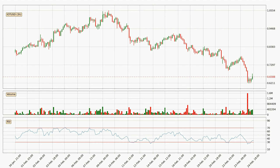Moving to the three-hourly relative strength index, the three-hourly RSI of 35 can be found in the lower region, meaning that the price is being more or less oversold and we can expect a comeback, or for the price at least to remain stable for some time.